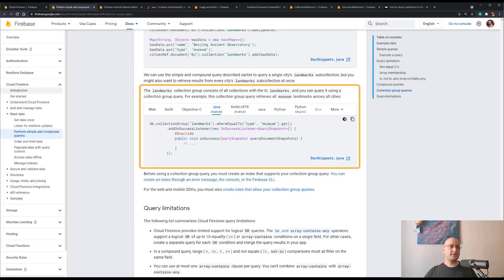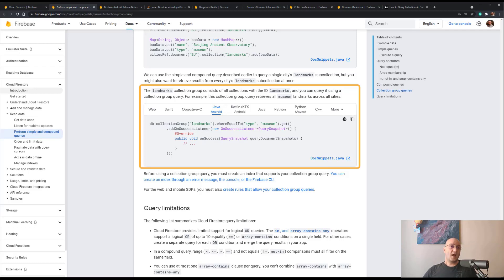But how about limiting the results only to sub-collections that exist under a particular document? So I'm going to explain in this video the most simple and efficient way for solving this problem.